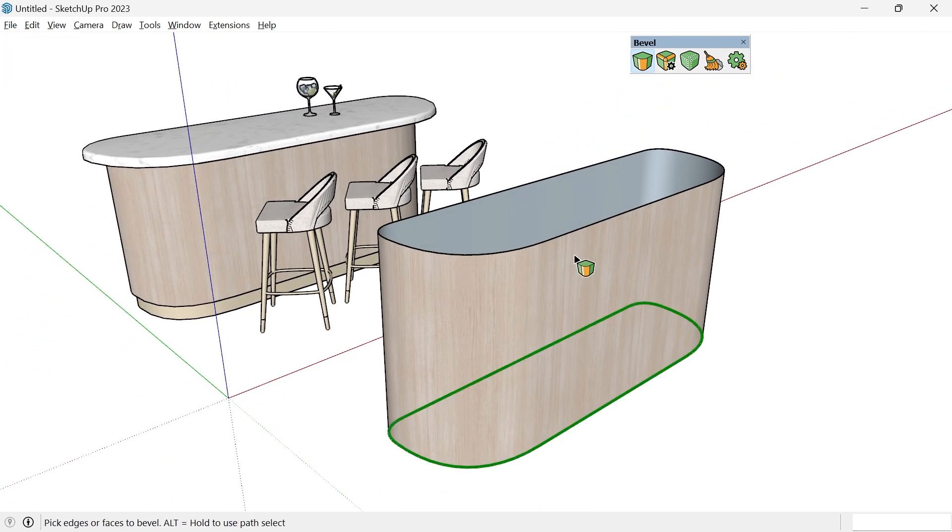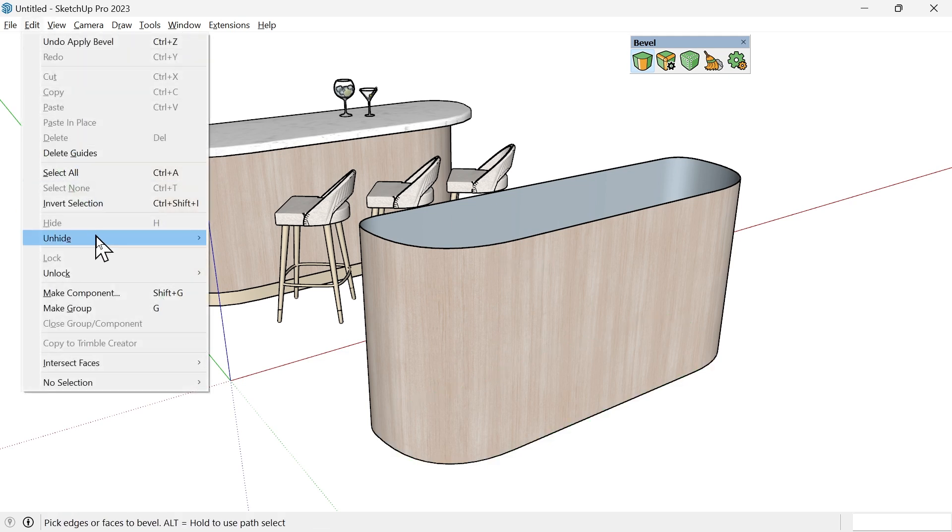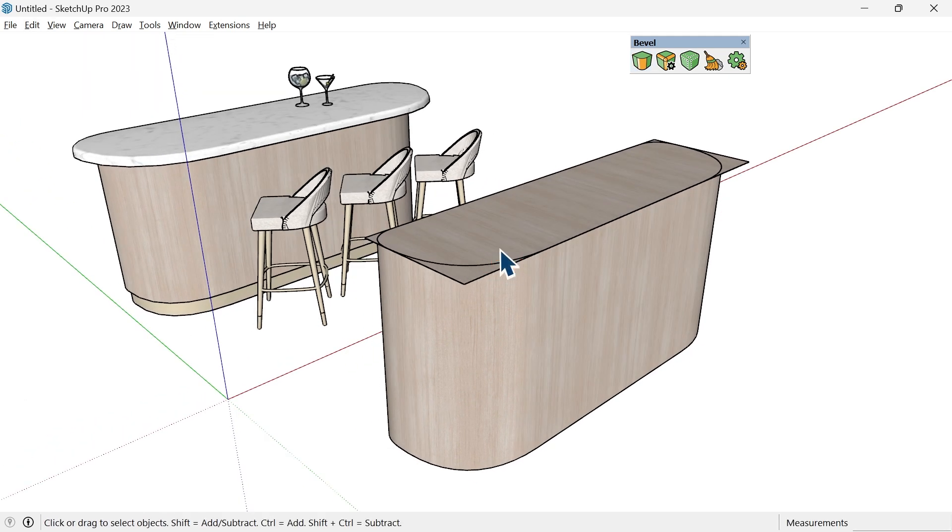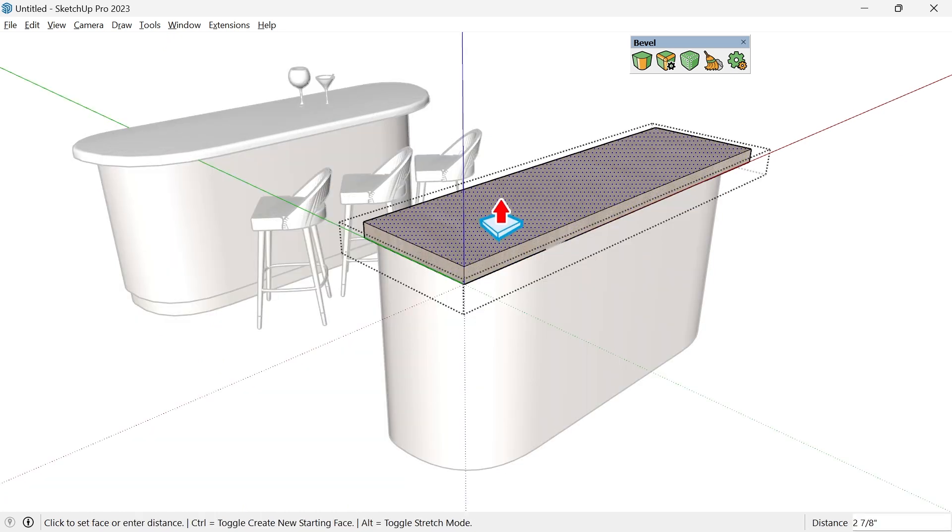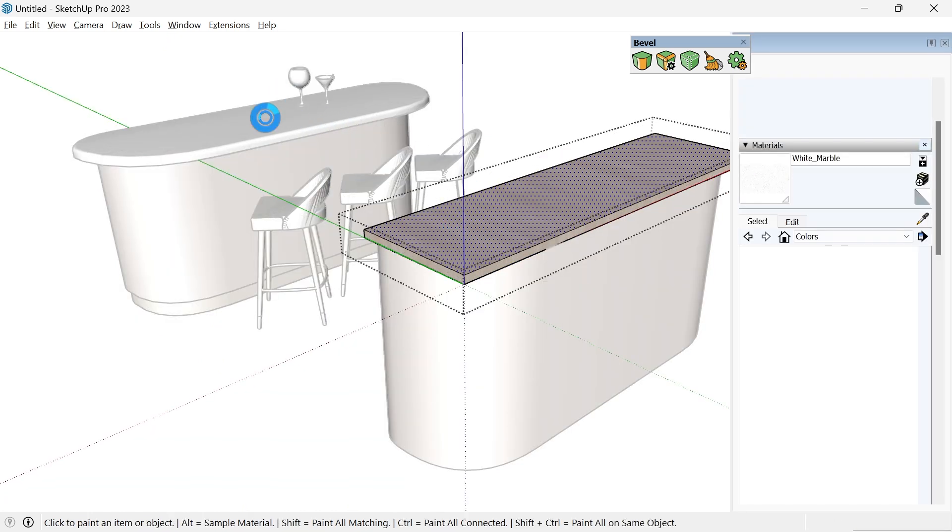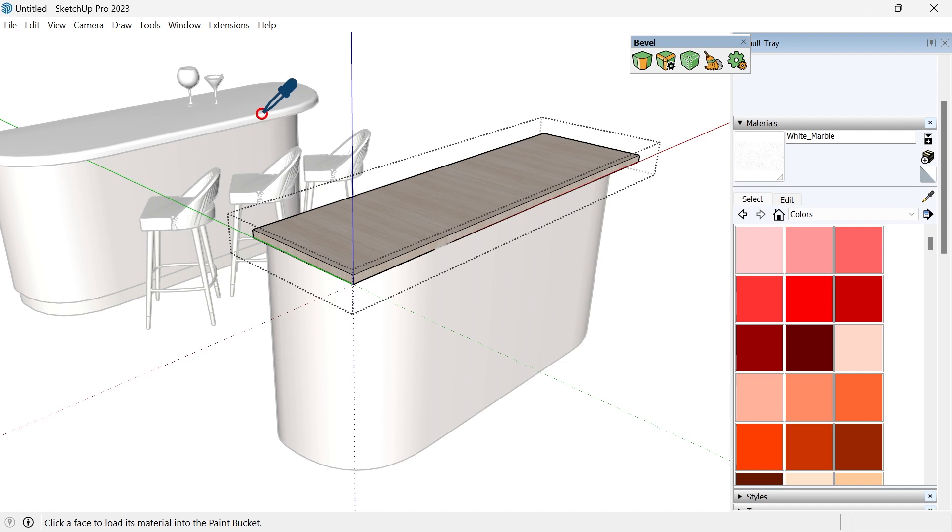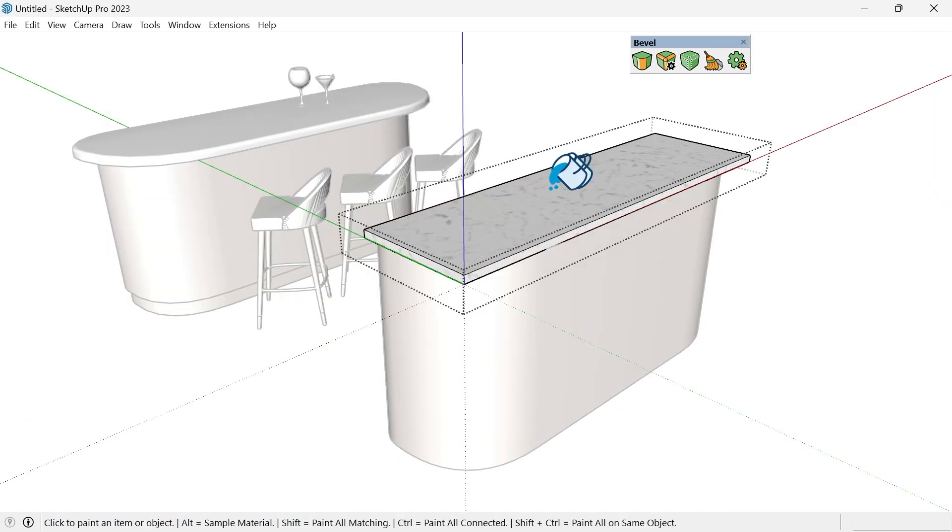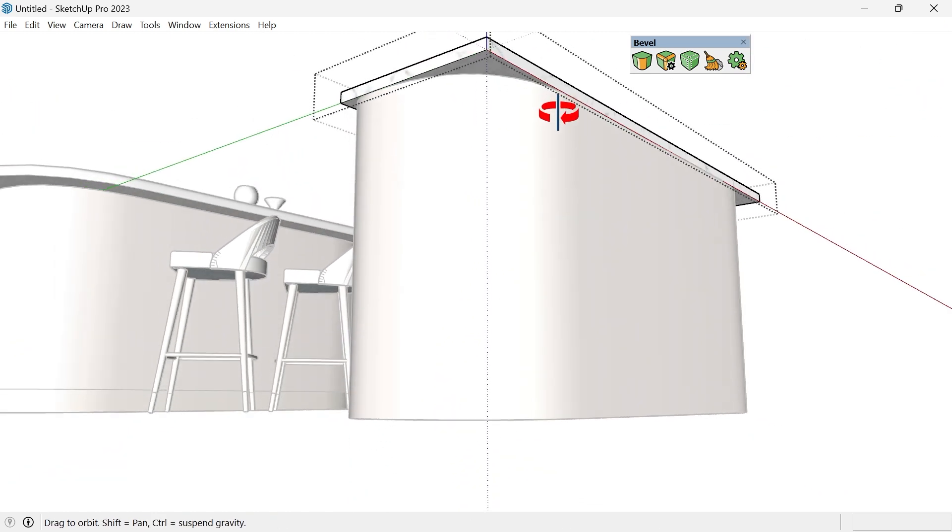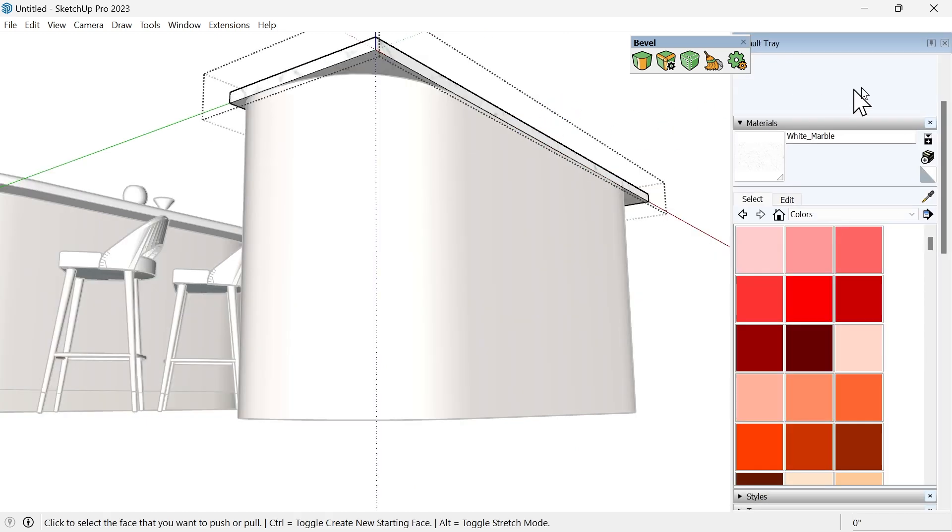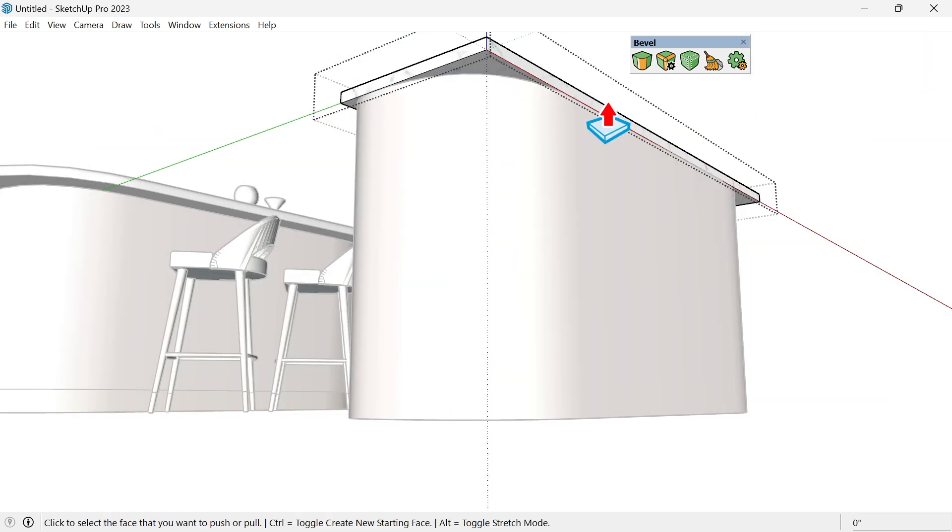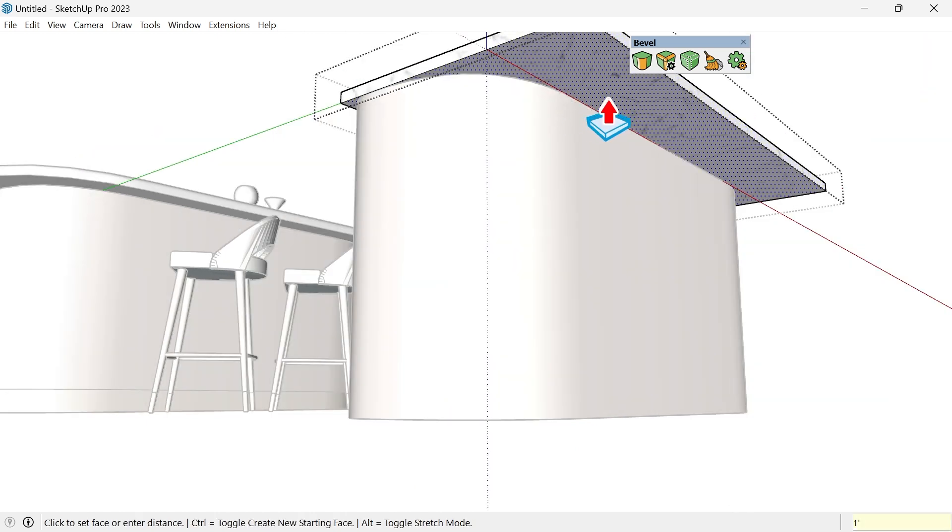Let's now unhide our countertop. I'm going to open this up and give it some height, so I'll give it an inch and a half. I'll also replace the material, and then I want to extend this out, so I'll push this out maybe 12 inches.